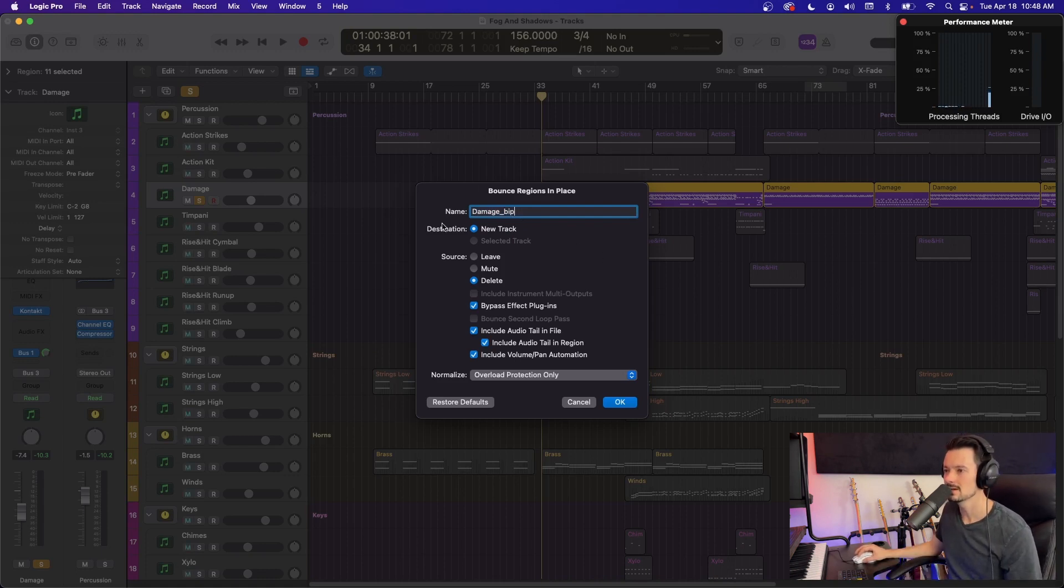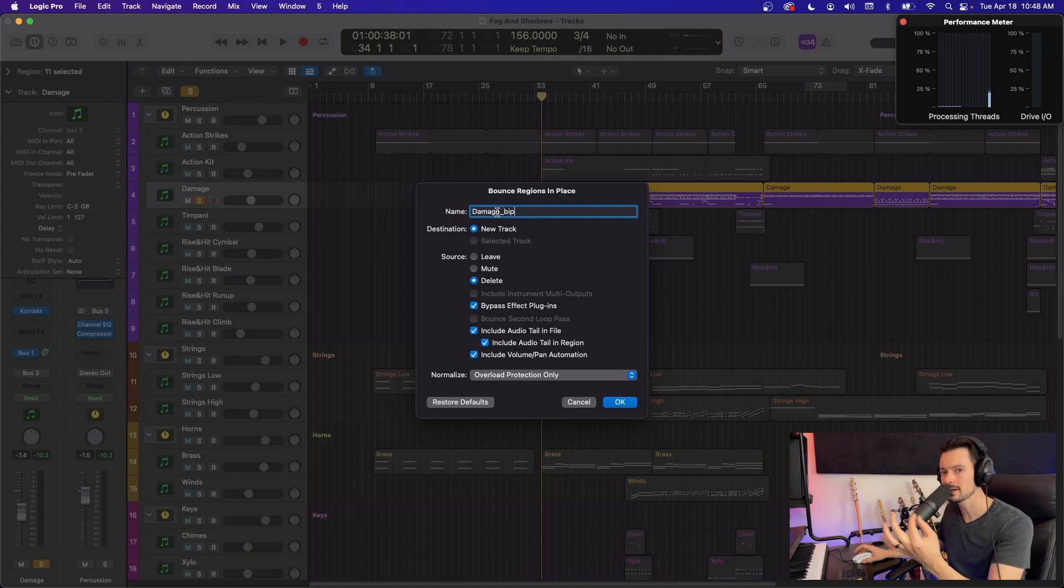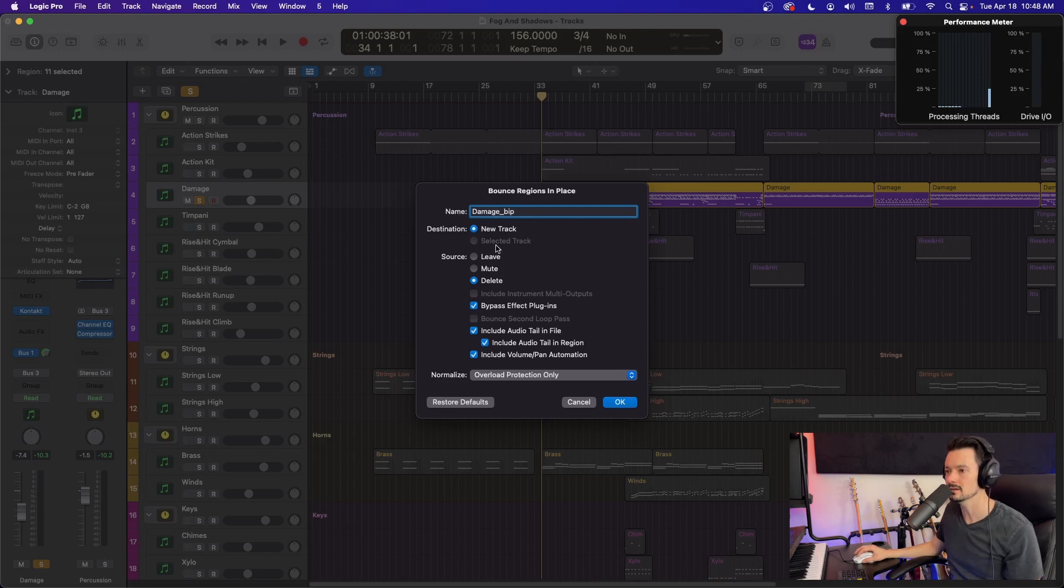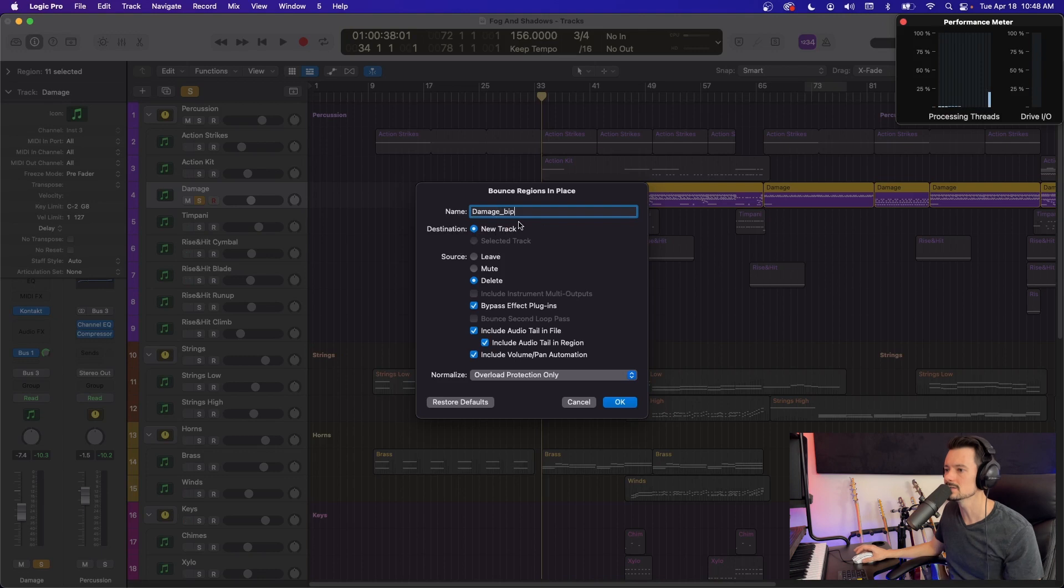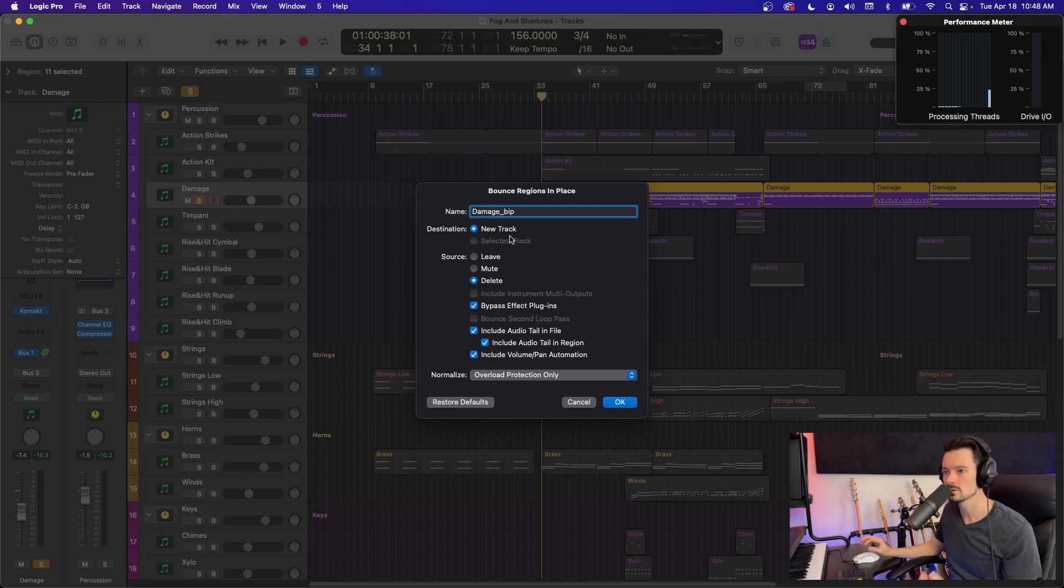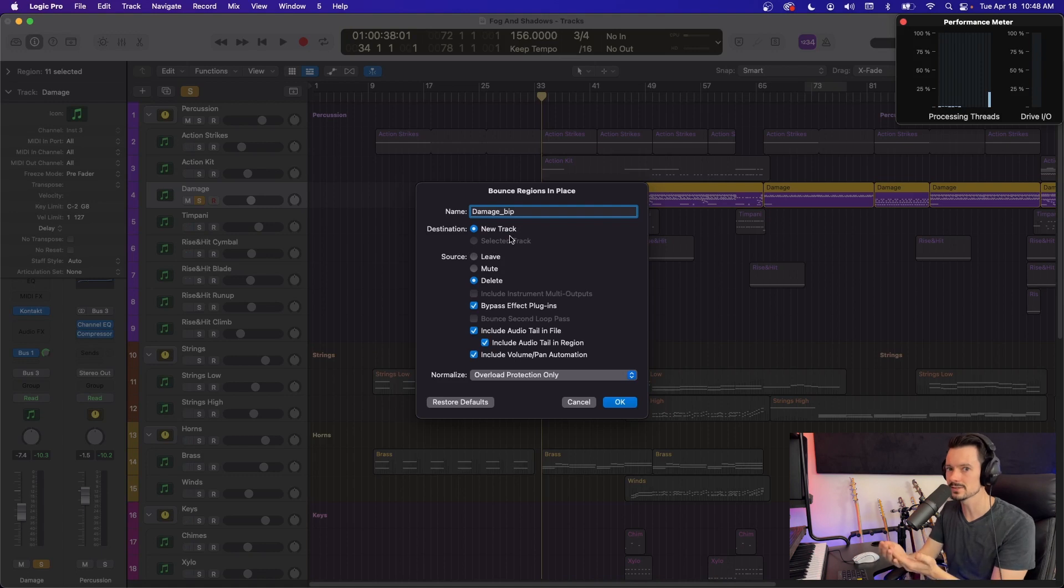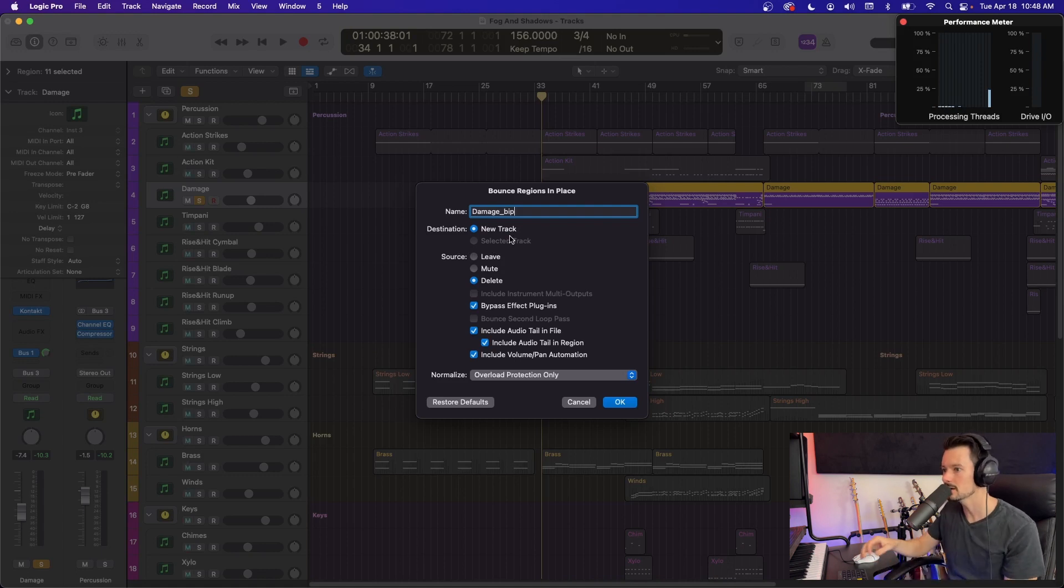And then you can say, Hey, make the destination on a new track. Or if I had created a track and selected it before I did this, I could pick selected track. I usually like to just generate the new track here because it's quicker and easier. And then it'll ask you what you want to do with the source, which is what's being bounced. So in this case, the source is that channel with the MIDI on it.